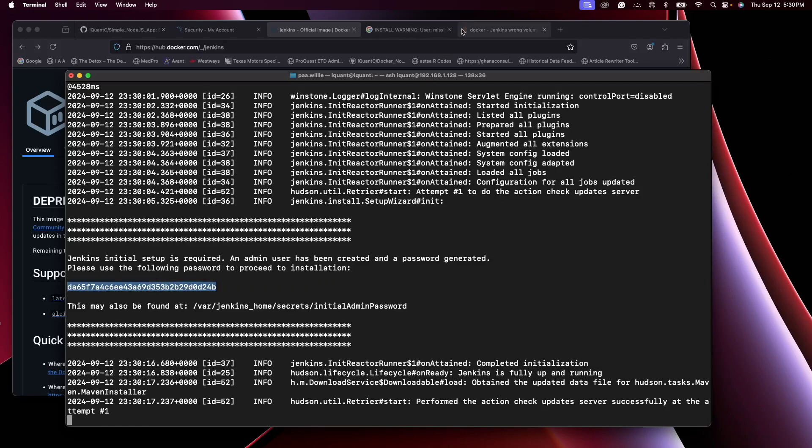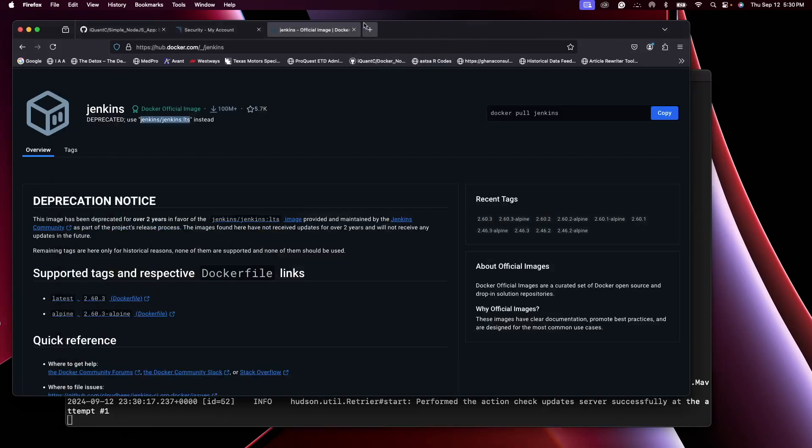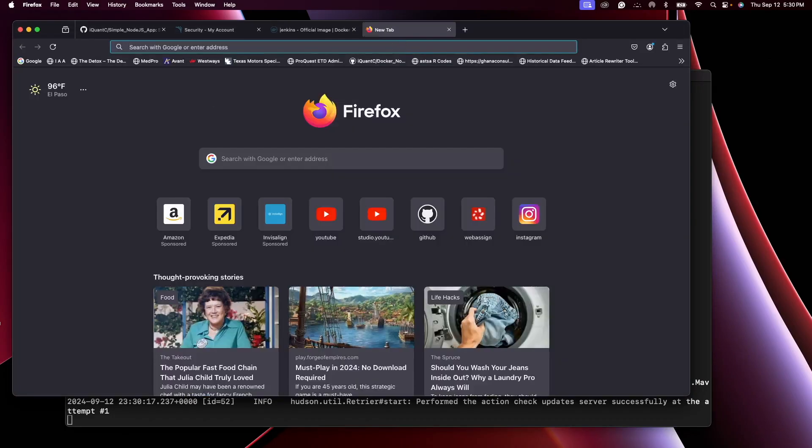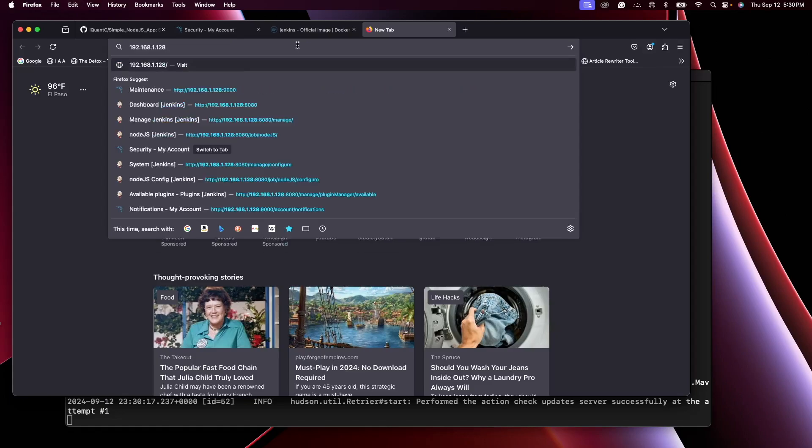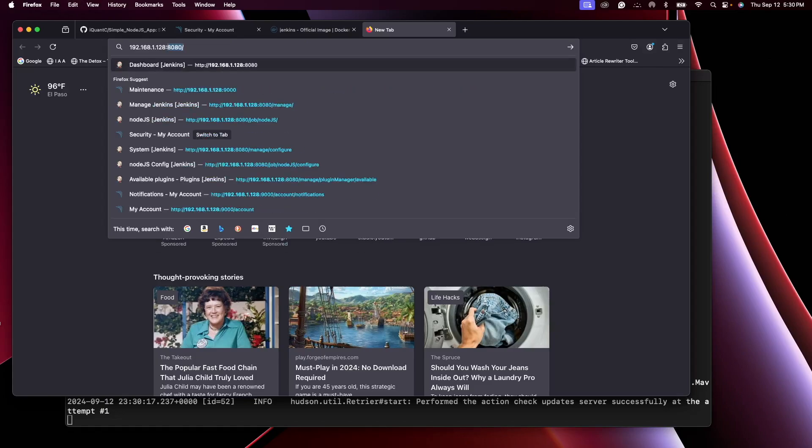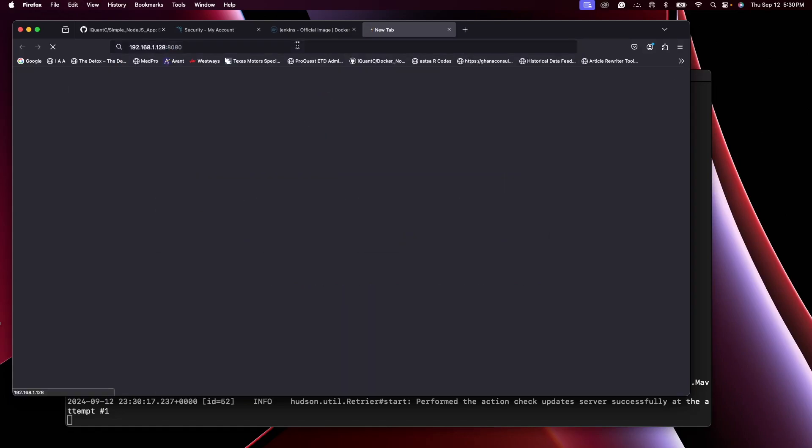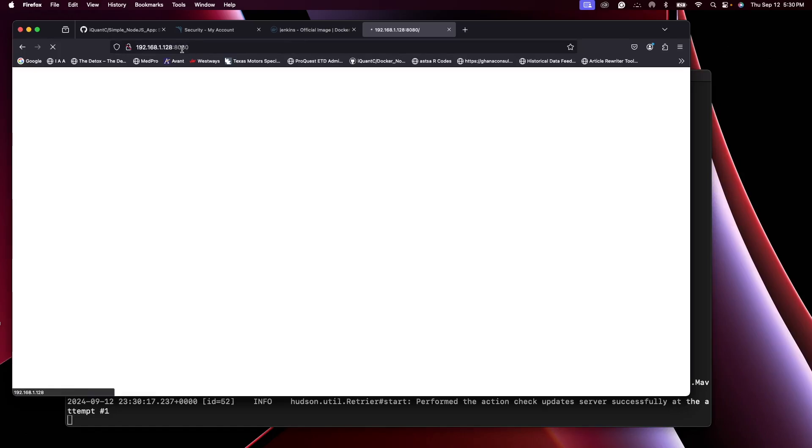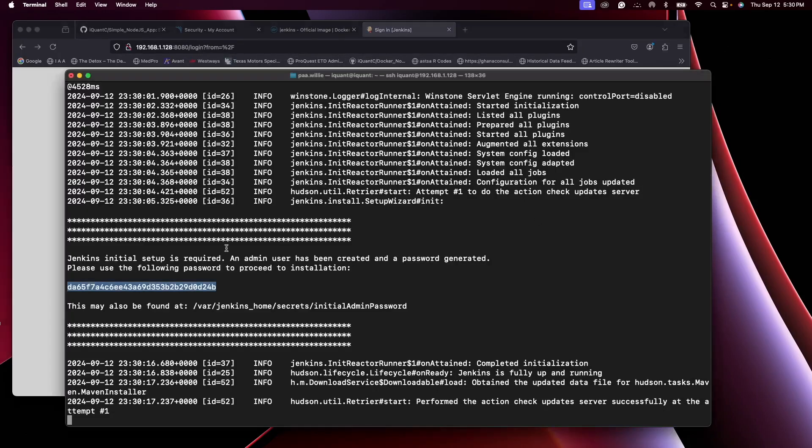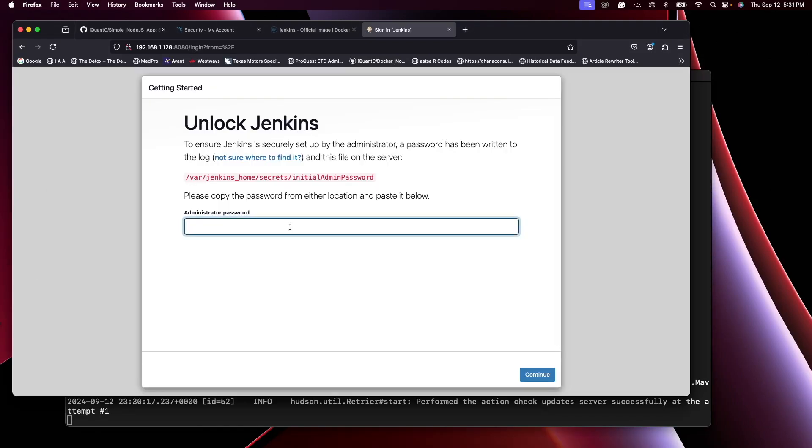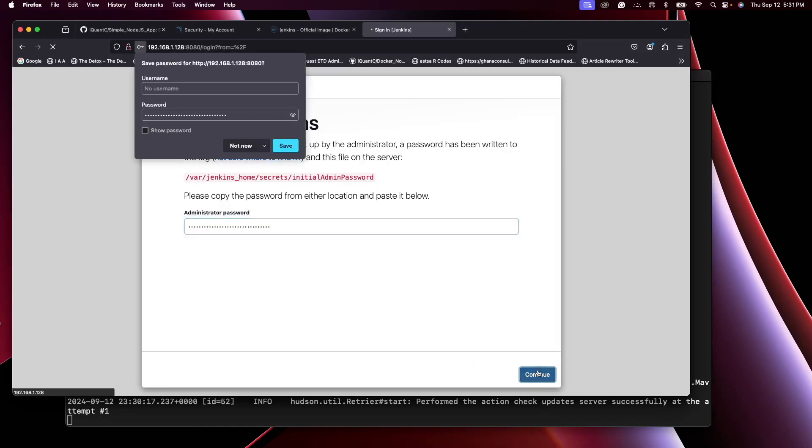You see the Jenkins container is up. Now this is the initial password that we will use when we load a web page. If you are working on a cloud instance, make sure that port 8080 is allowed on inbound rules. We need the initial password, so just copy it, place it in here and continue.